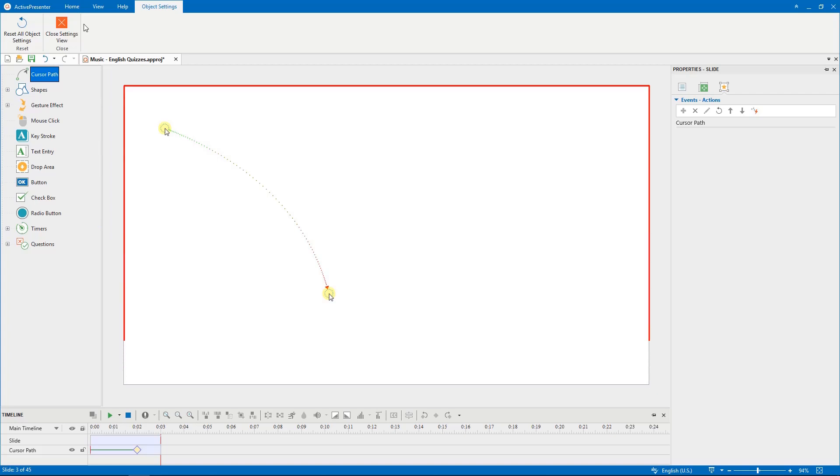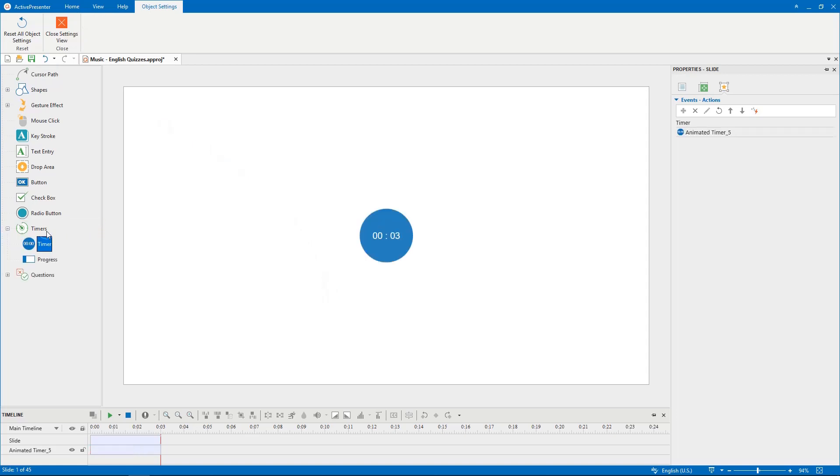As mentioned above, I need to customize animated timers objects. So, click timers. The default timer will appear on the canvas with default time and appearances like this.